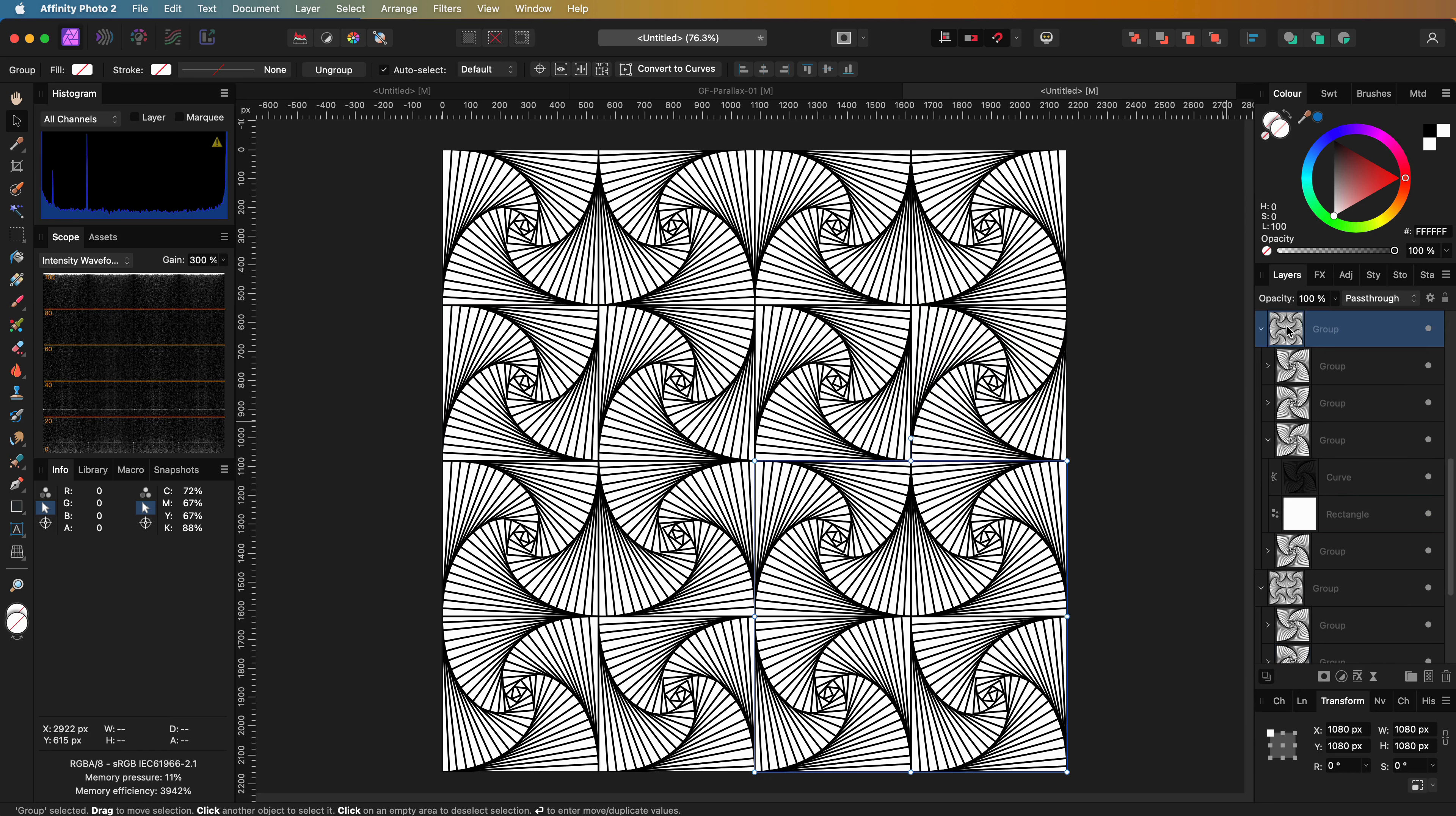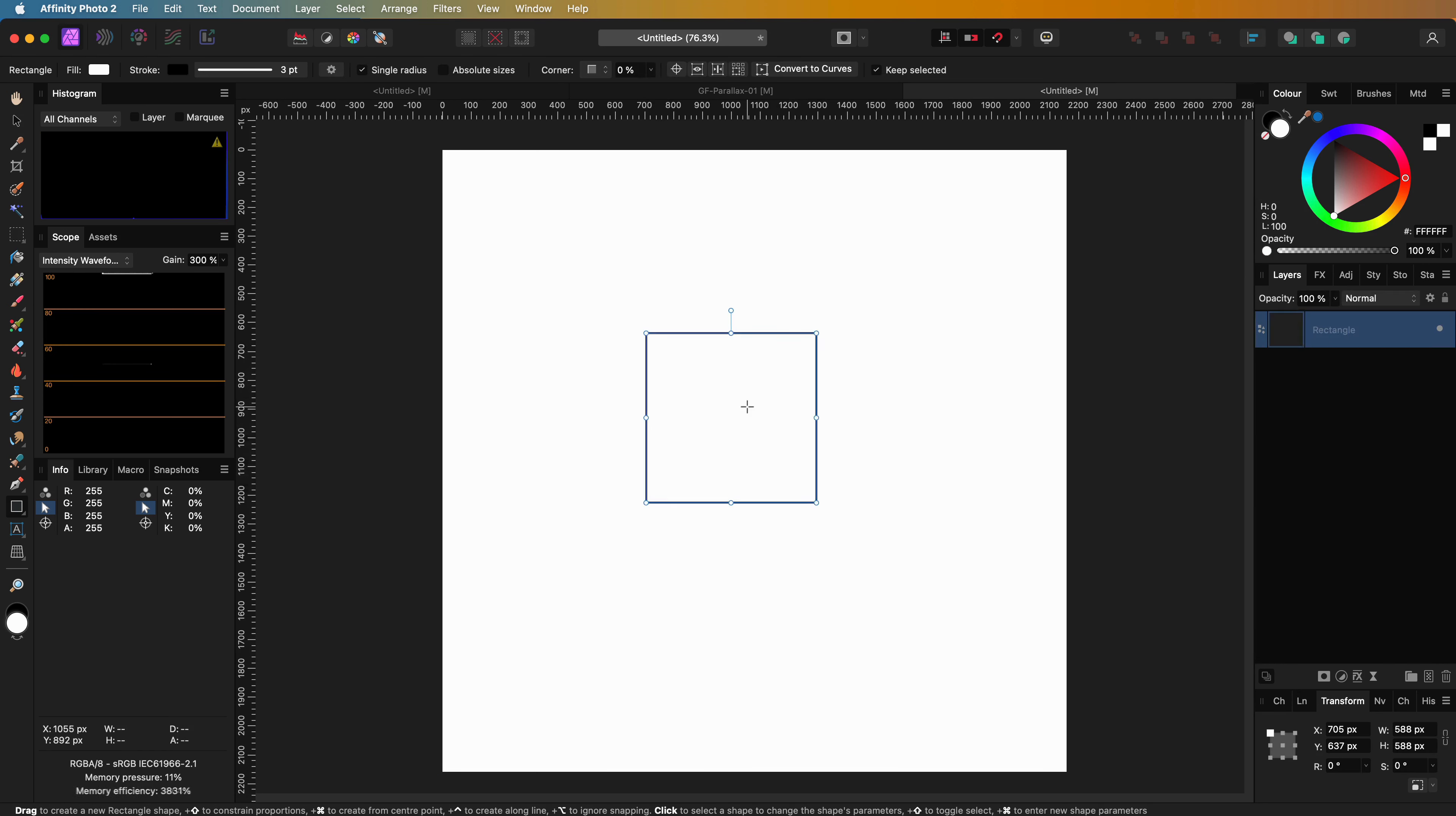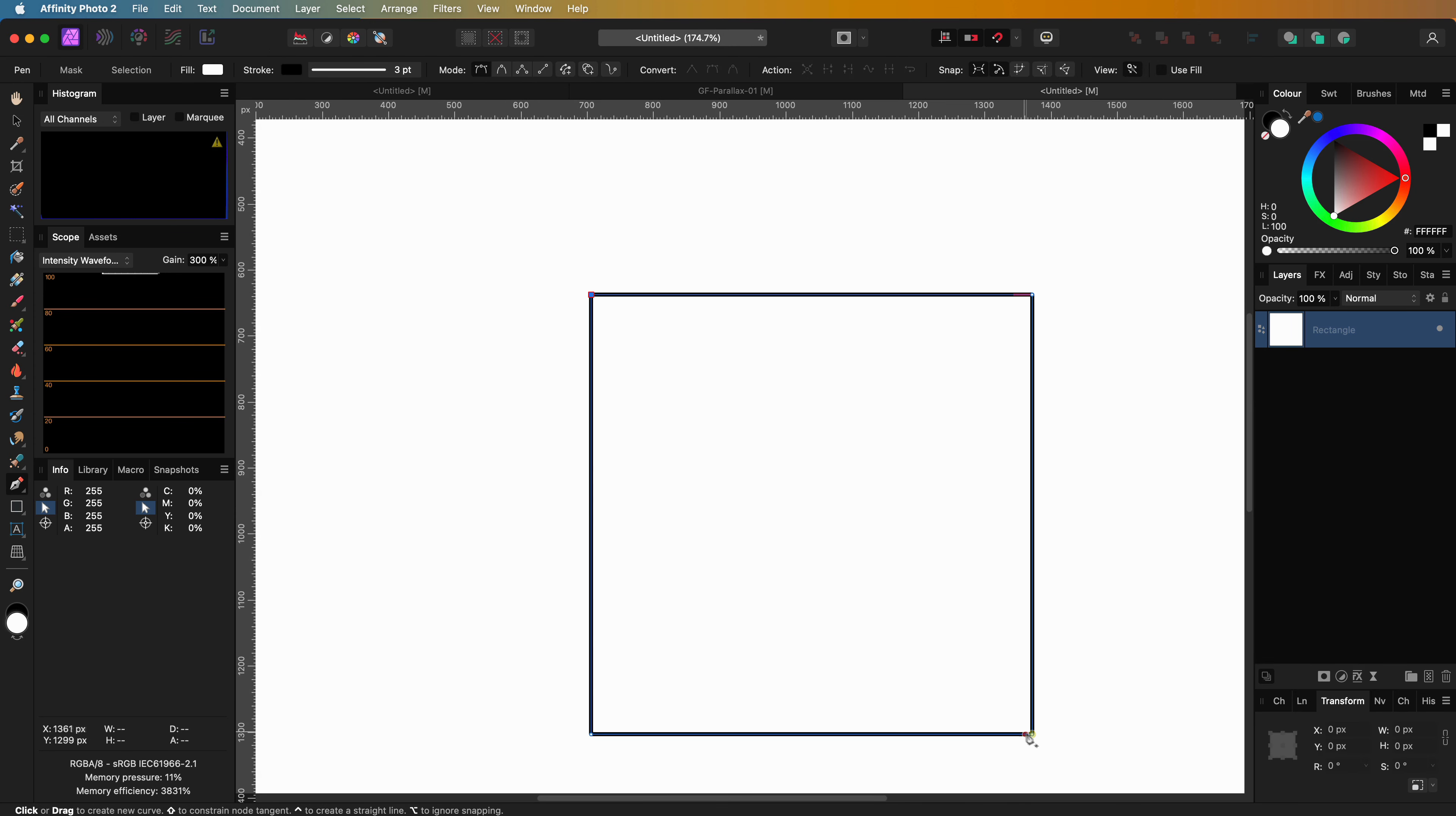Here is another variation you can try. Instead of using the paradox curve inside a box, we can apply the lines inside a triangle.